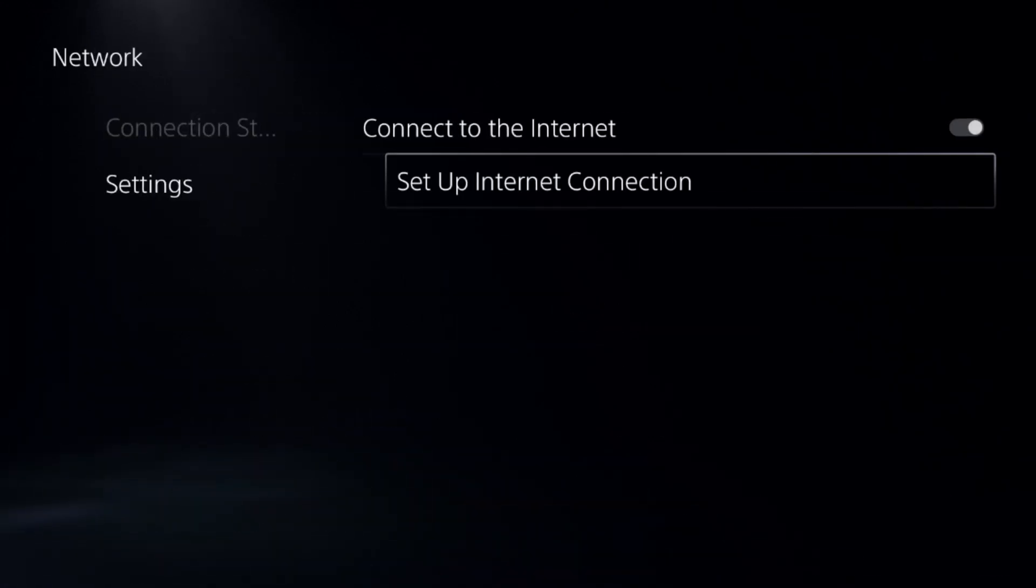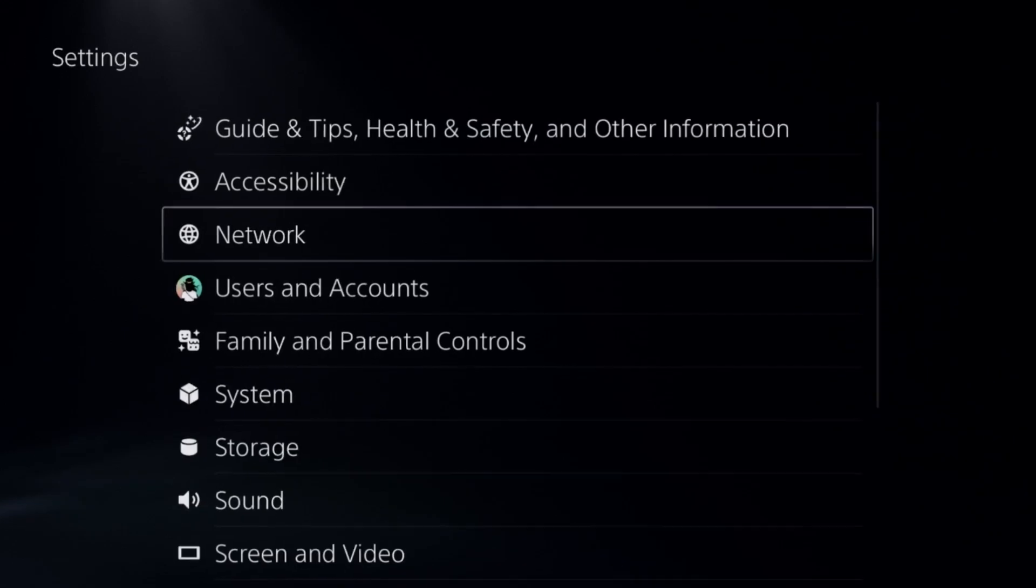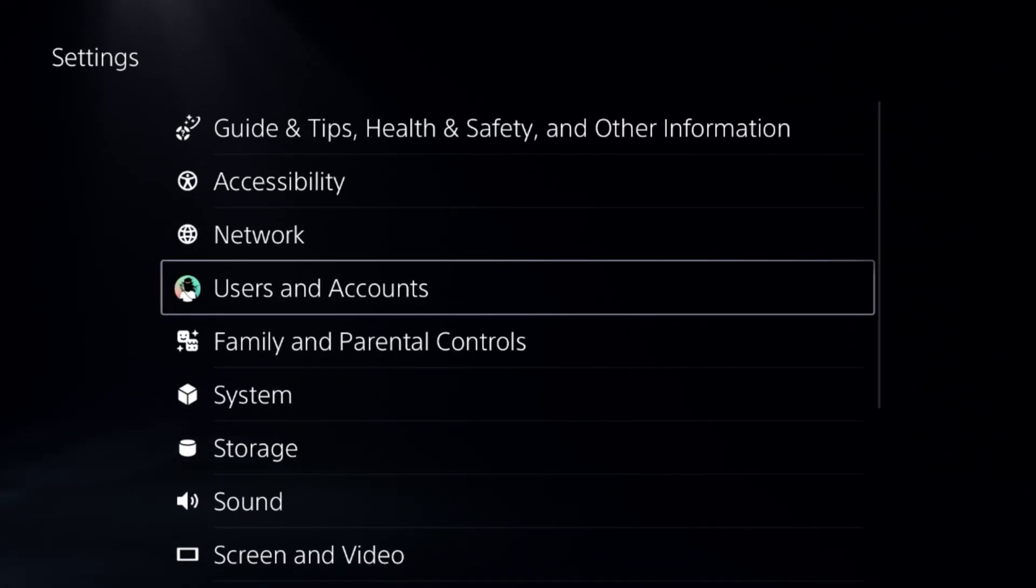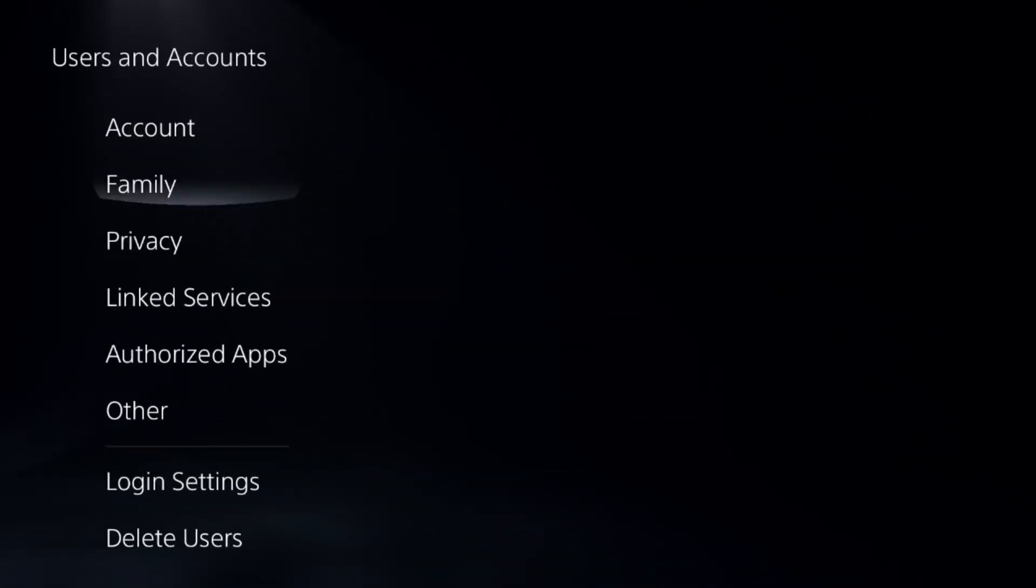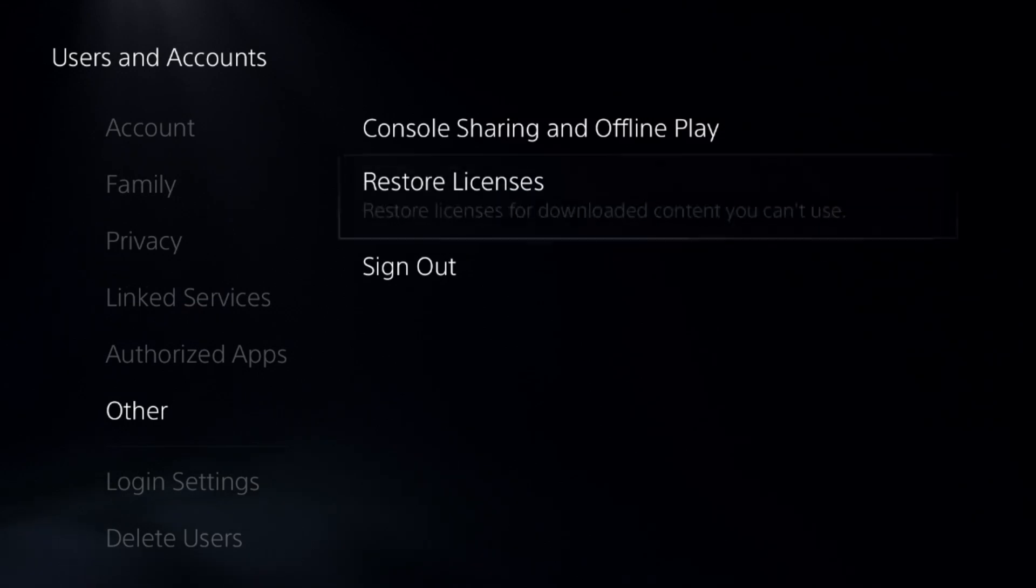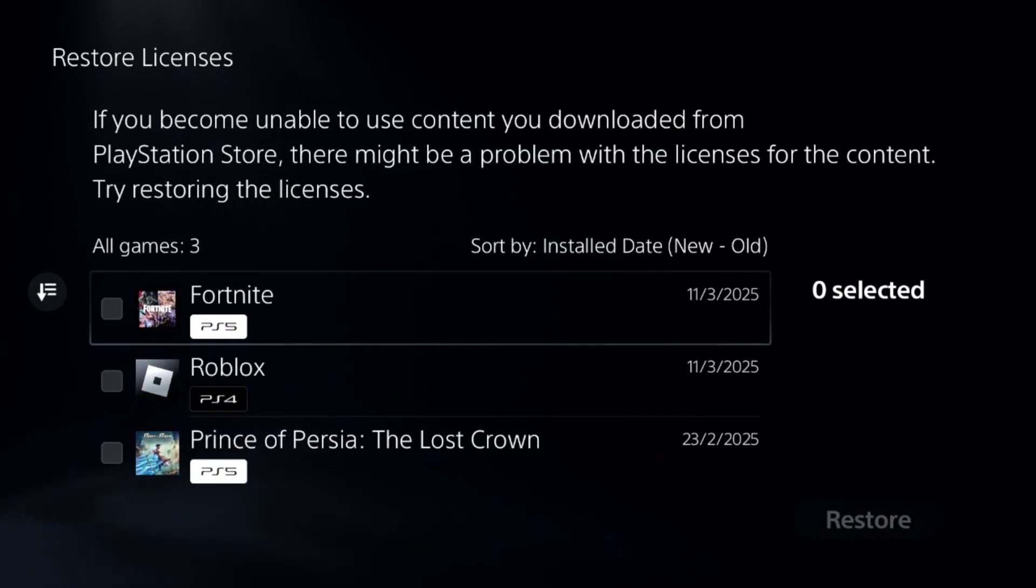Now go back to the main Settings and choose Users and Accounts. Then select Other Options and choose Restore Licenses.